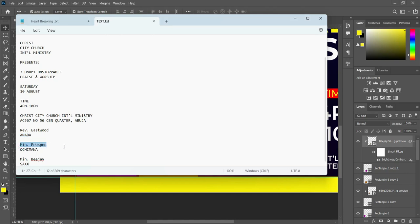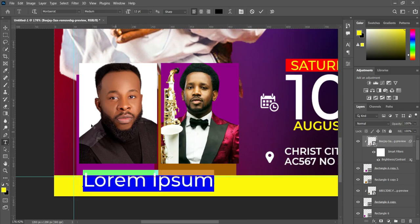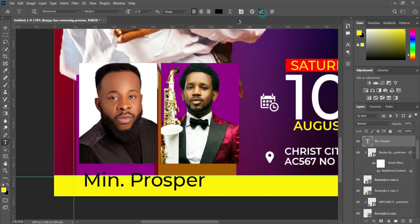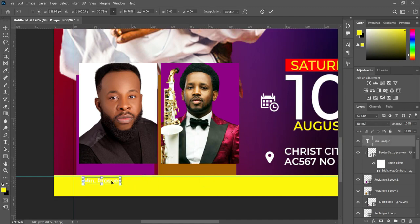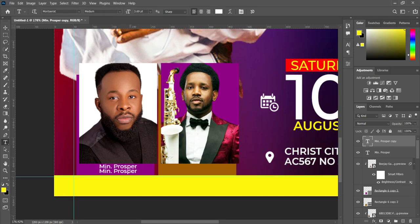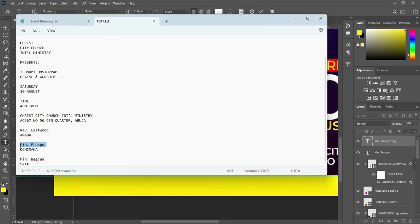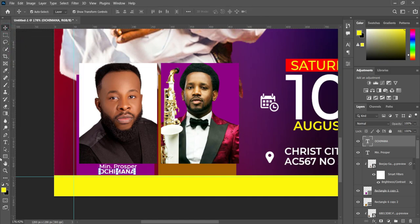So the next thing — we are going to input their name. Copy this one, Ctrl+C to copy. Select your text tool, Ctrl+V to paste, and change the font color to white. Ctrl+J to duplicate it. Remember, the shortcut key for the text tool is T — so don't forget that. I'm using the shortcut key mostly instead of clicking up here to bring out the text tool.